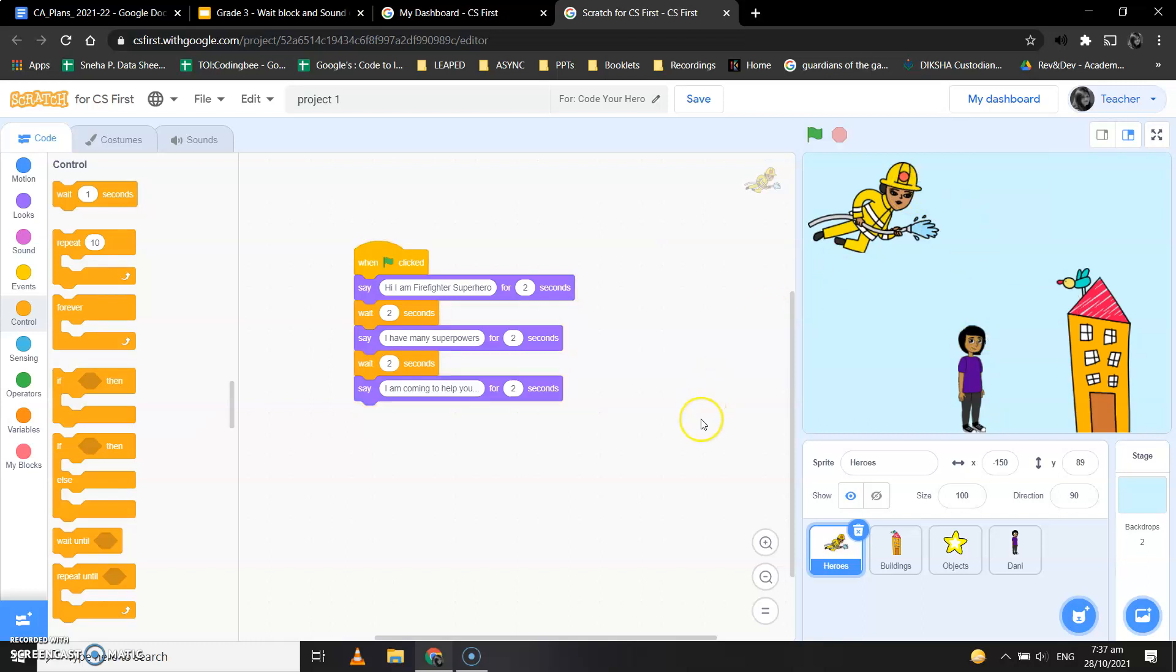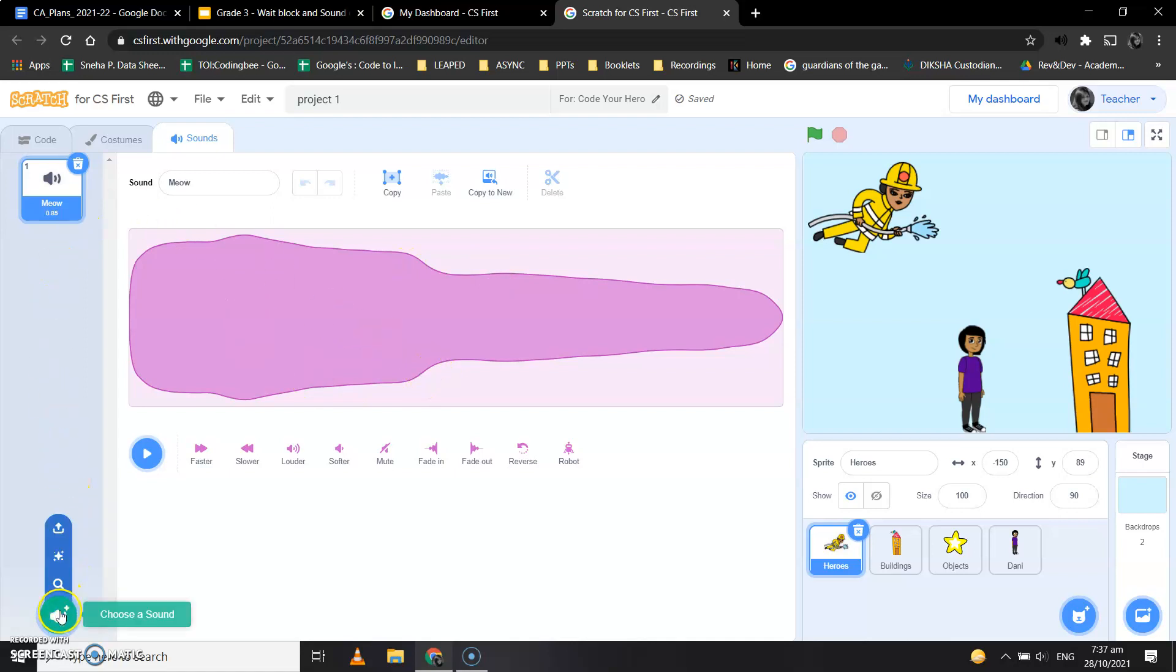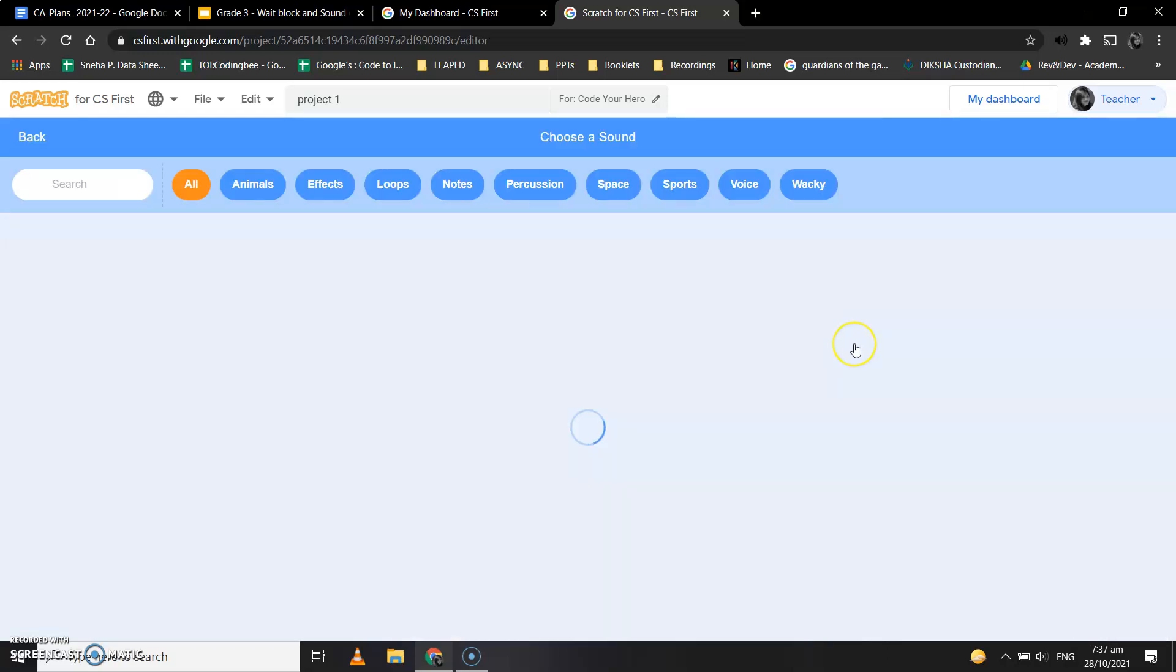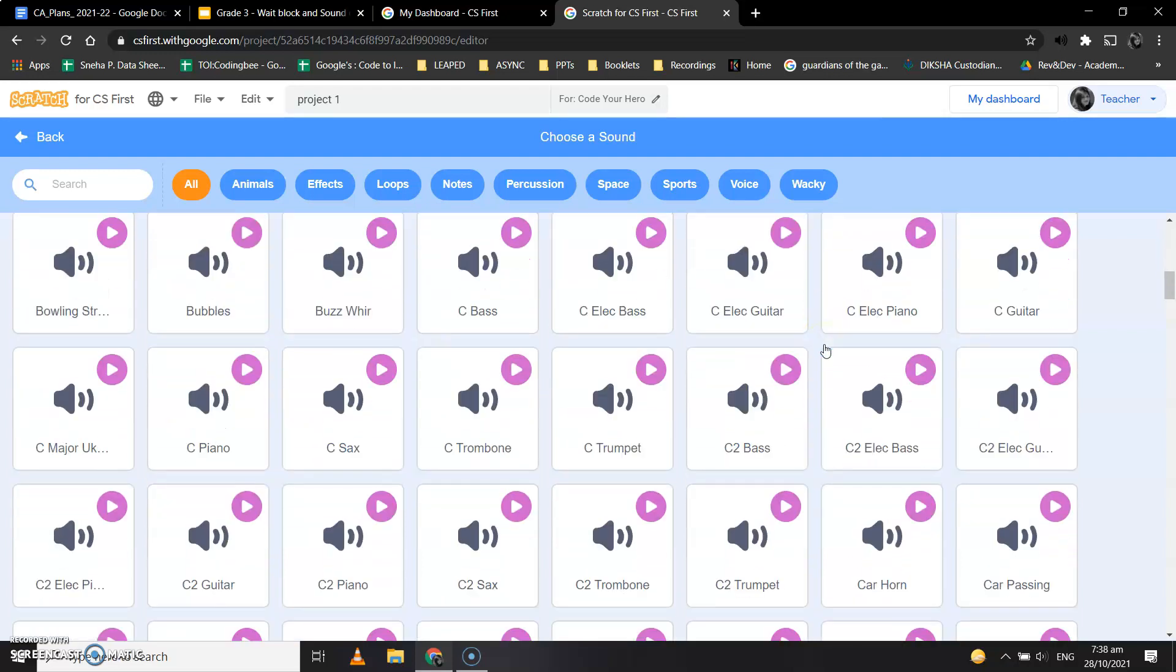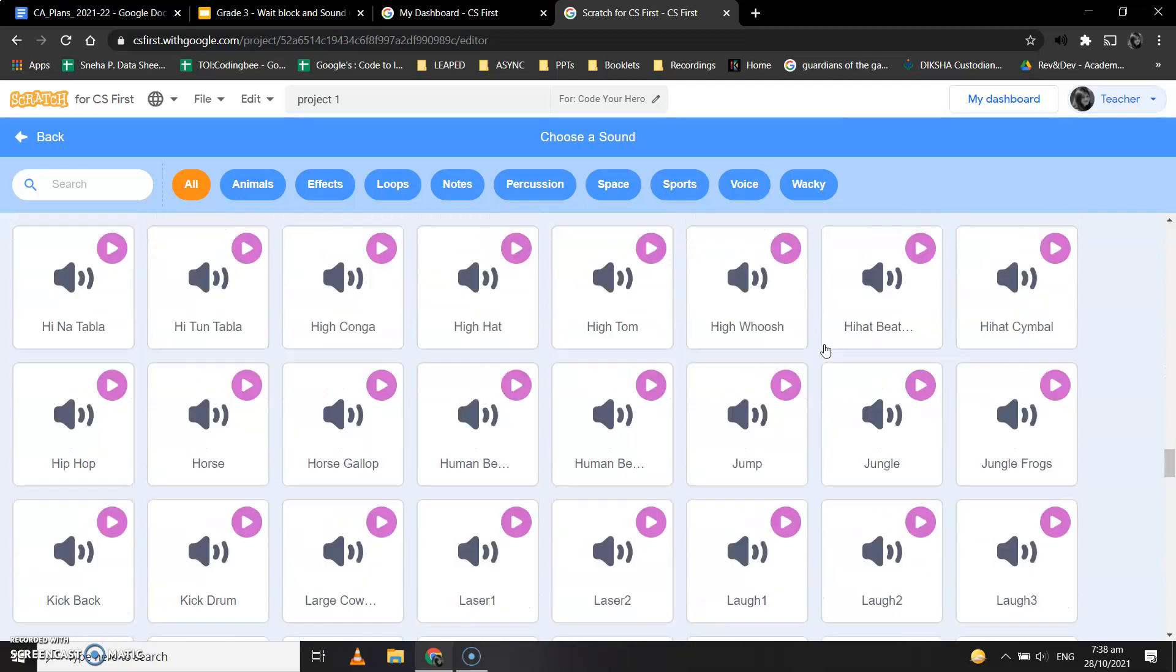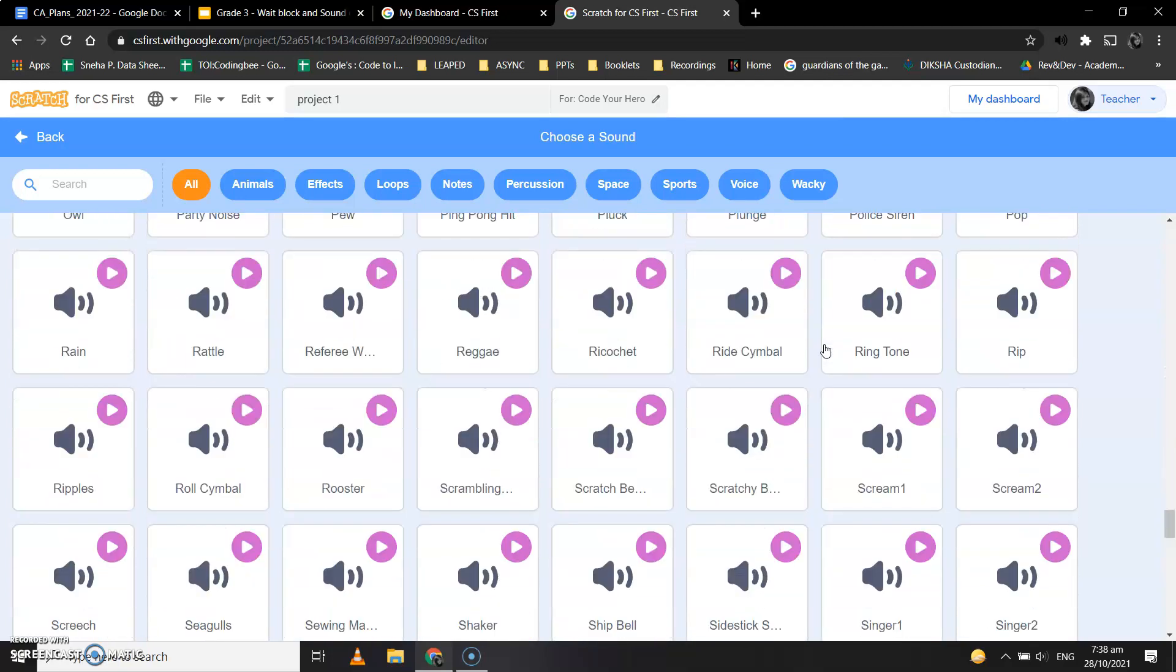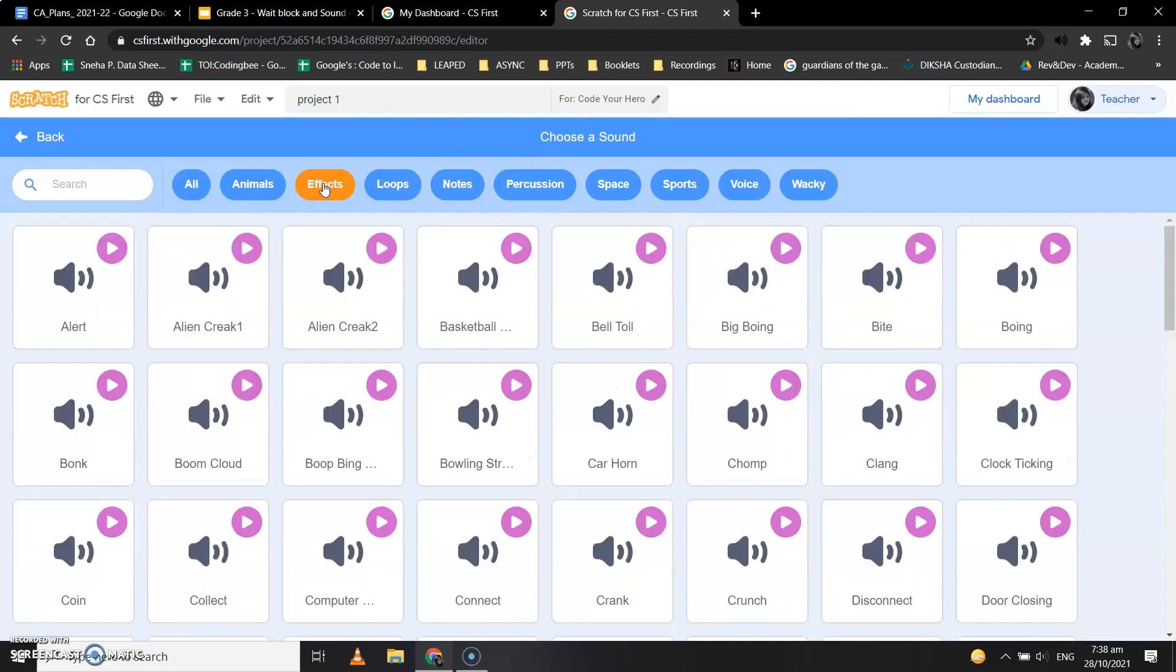Let's see how to add a sound block now. If we go in the sound, there's so many different sounds over here. When I click on this sound bar and click on this search icon, we'll see it opens a sound library, and see, so many sounds are here, right? There are effects, there are loops, there are notes, so many different sounds are there.